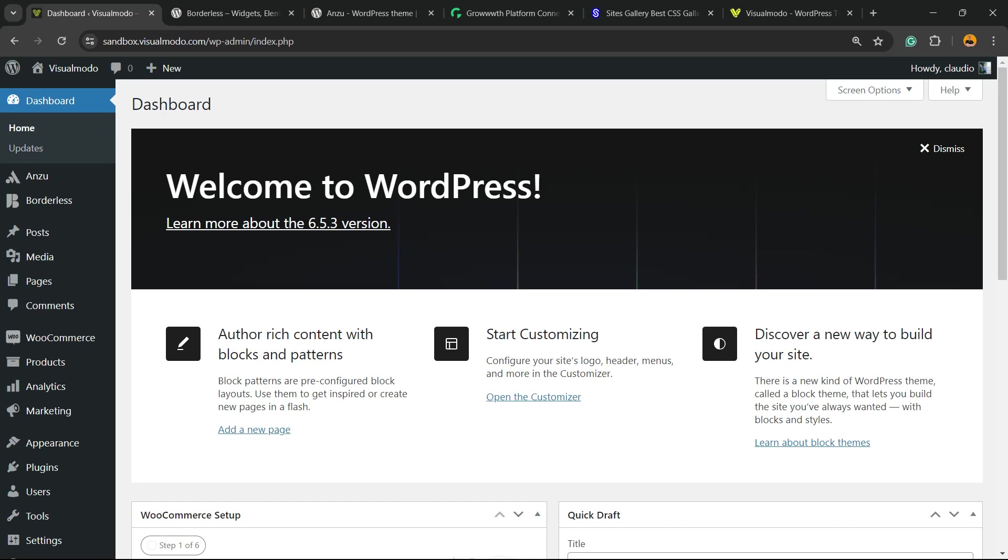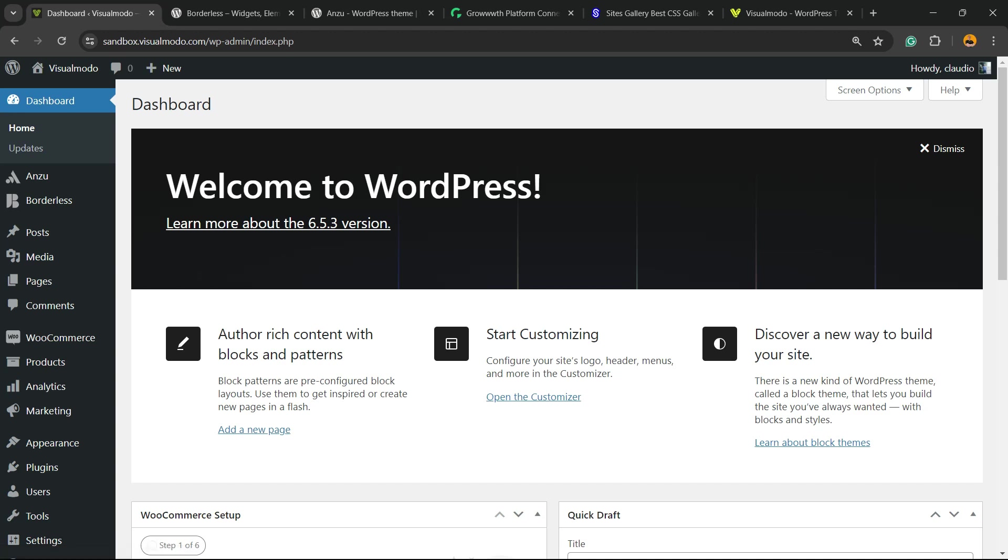What's up guys, here's Claudio from Visual Model WordPress Themes. In today's video, you're going to learn how to remove the archive pages from your WordPress website, such as author pages or other taxonomy pages including years pages and months pages that may not be useful for your site.